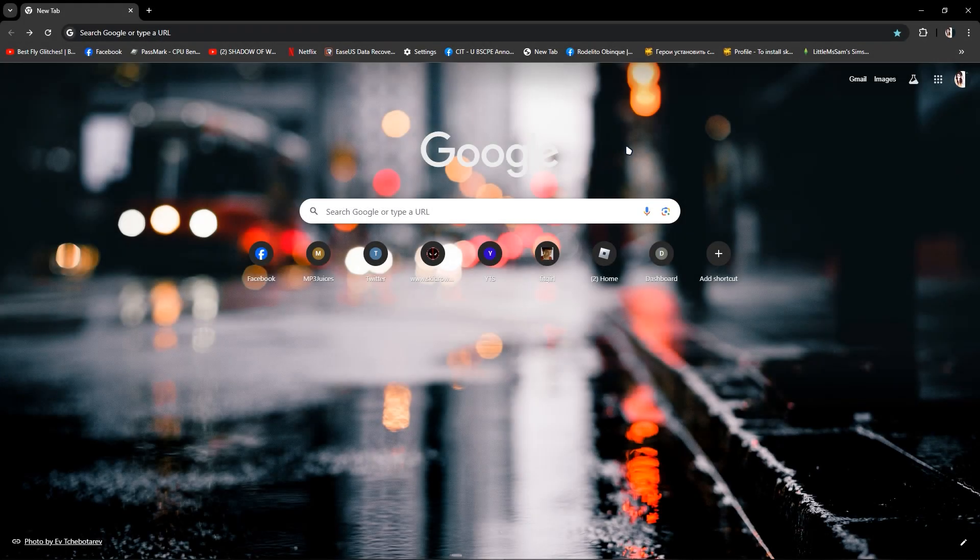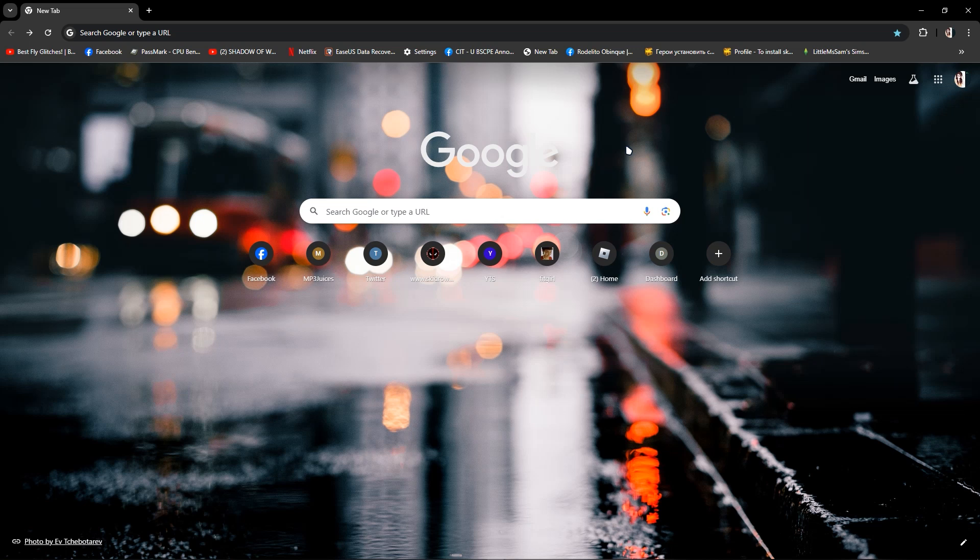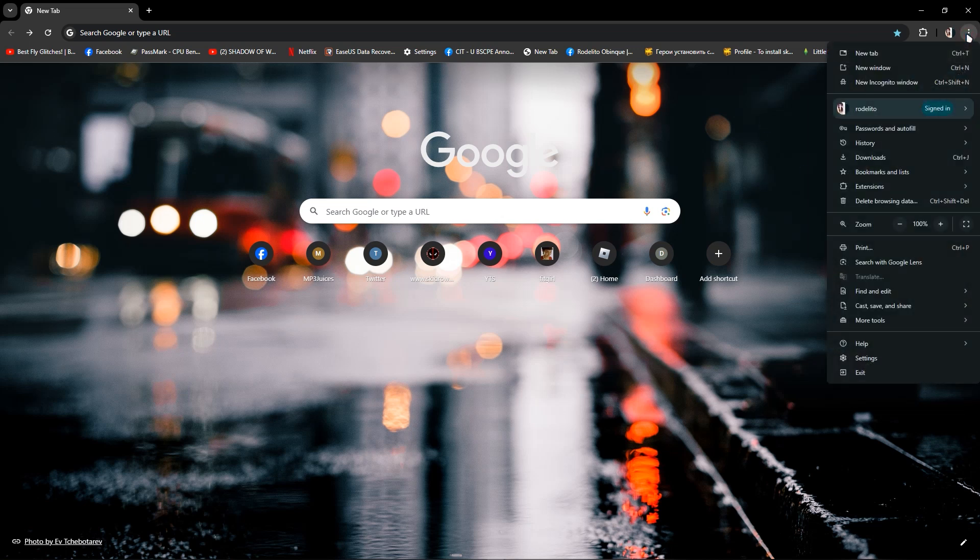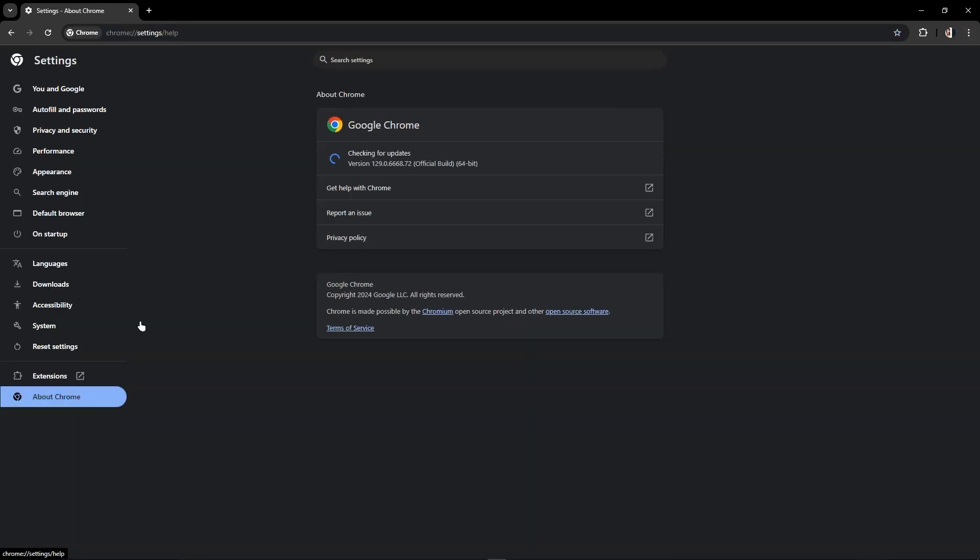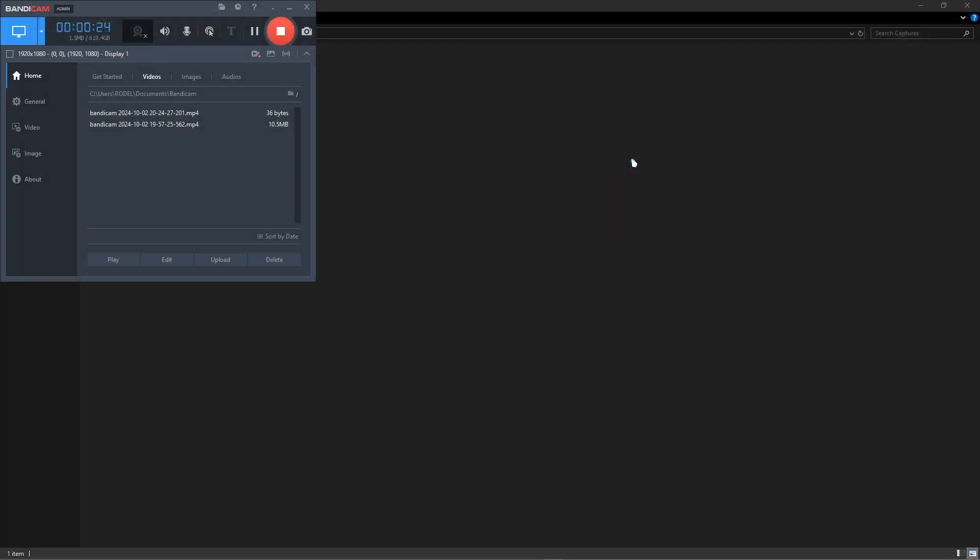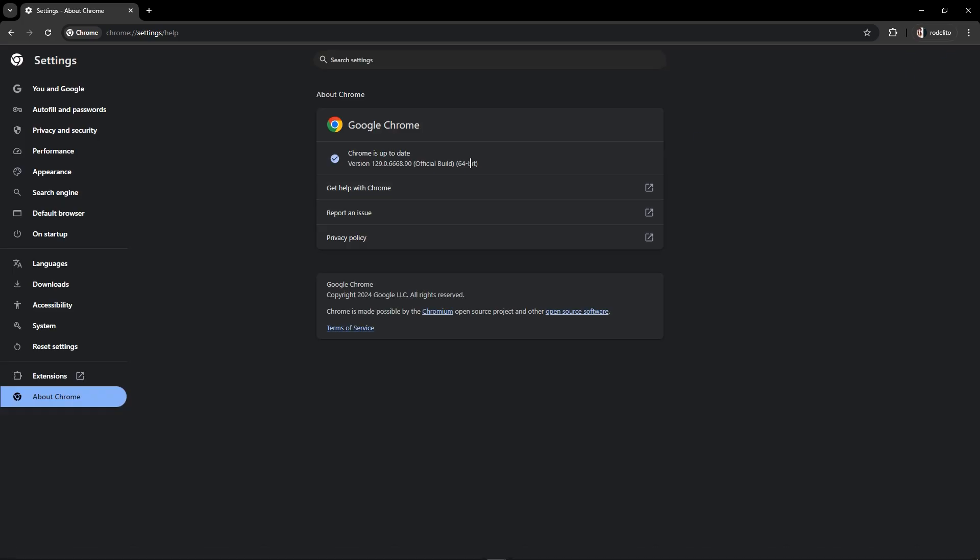In this video I'm going to show you how to fix HTML5 video file not found. Just go to your settings in Chrome and click settings. Once you're in the settings, be sure that your Google Chrome is up to date. If you are not up to date, update your Chrome and relaunch. Once you are done, let's move to the second method.